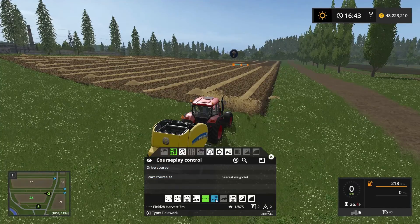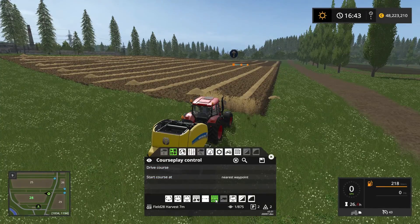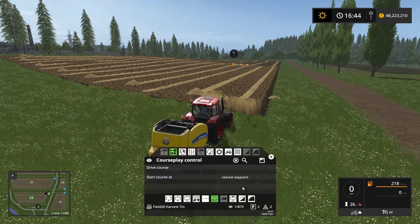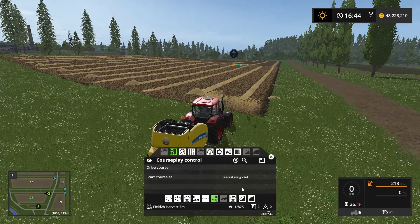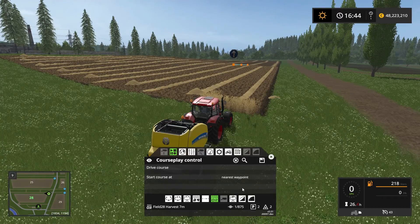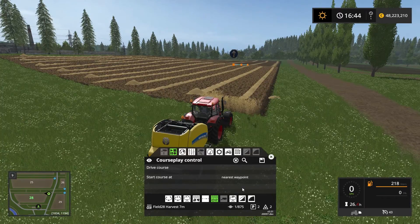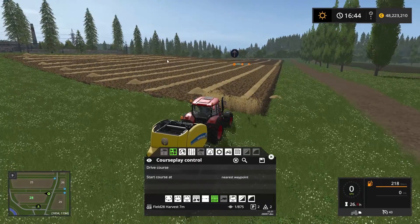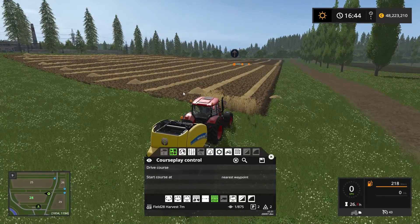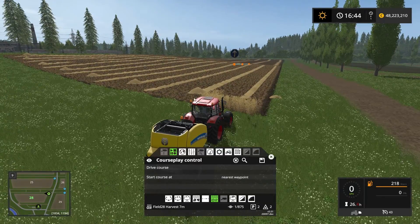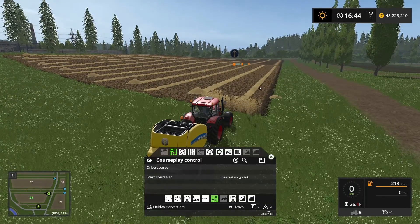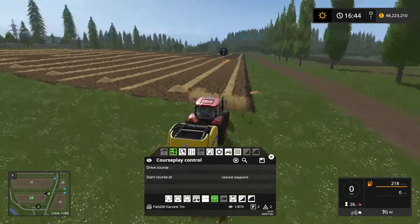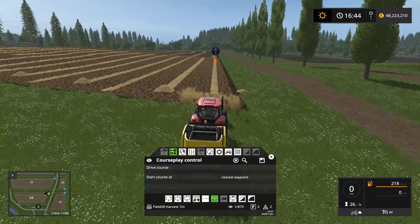We want to head into field work mode, which is this one here. The reason we're using the harvest course is because the harvester, when it harvests all of this grain in front of us, it leaves behind the swath right in the center of the harvester. Because of that, we can use the same course.